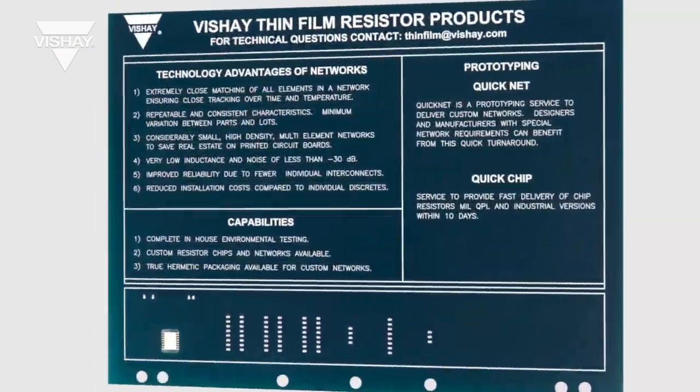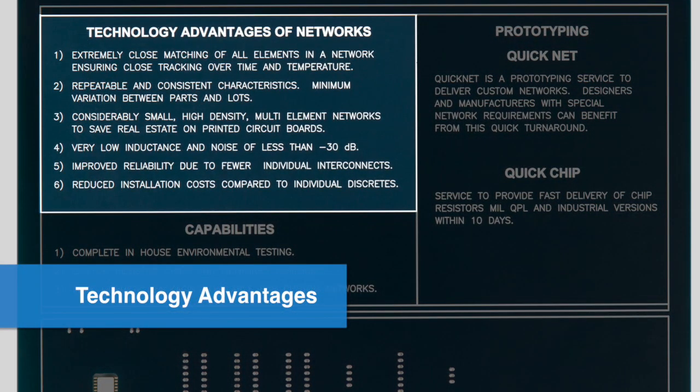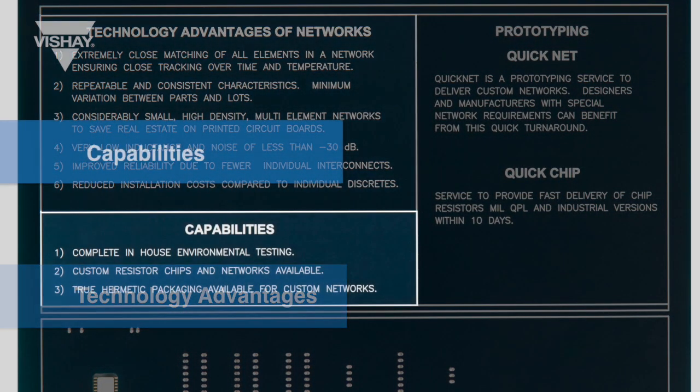On the back side of the board, there are some technology advantages listed along with our capabilities.